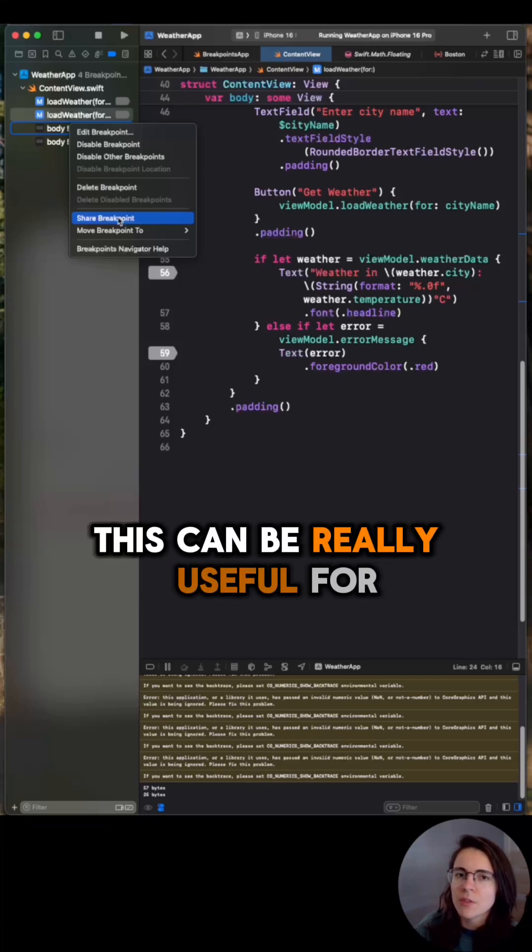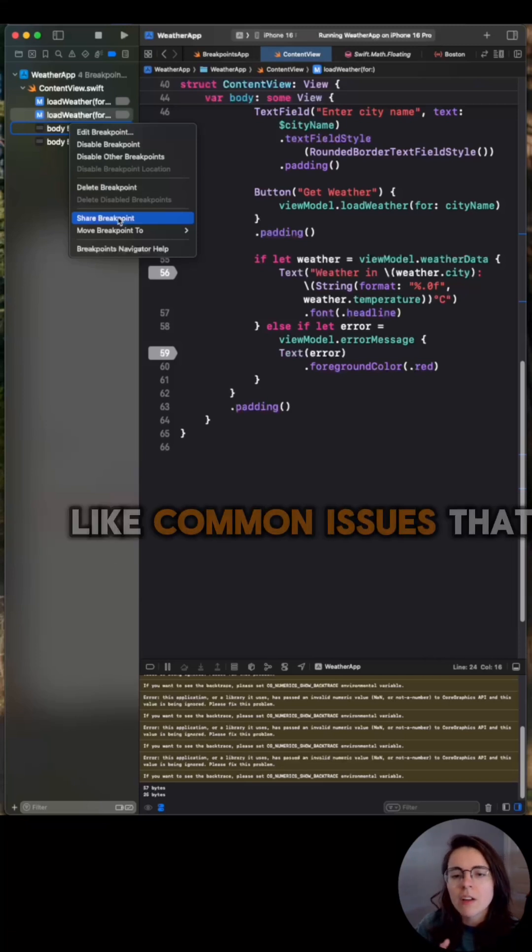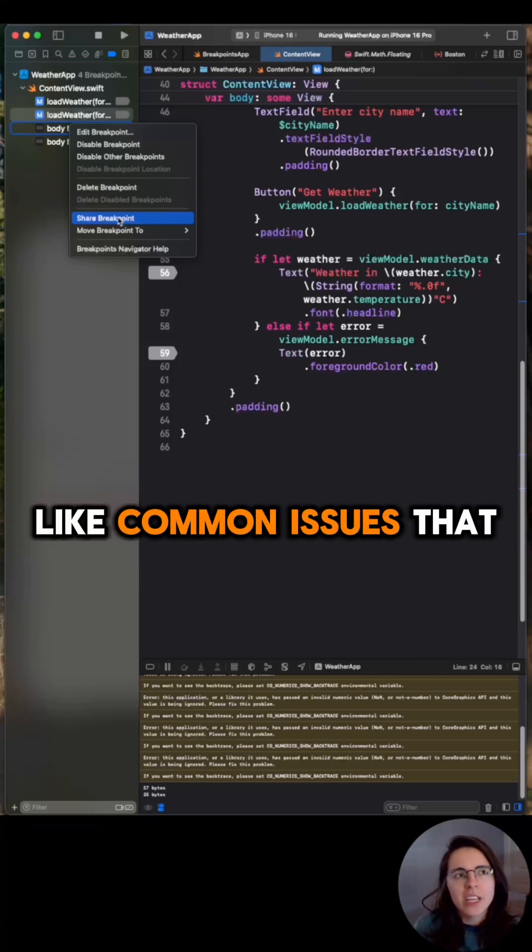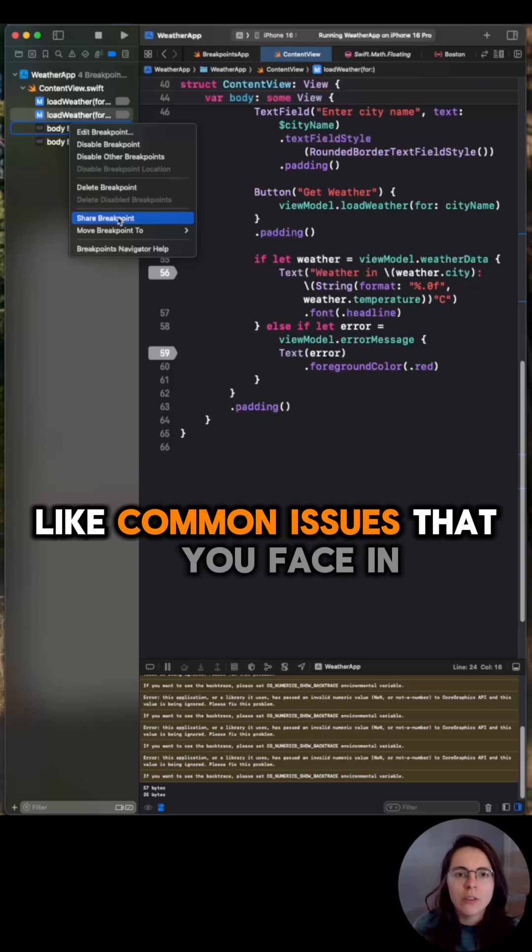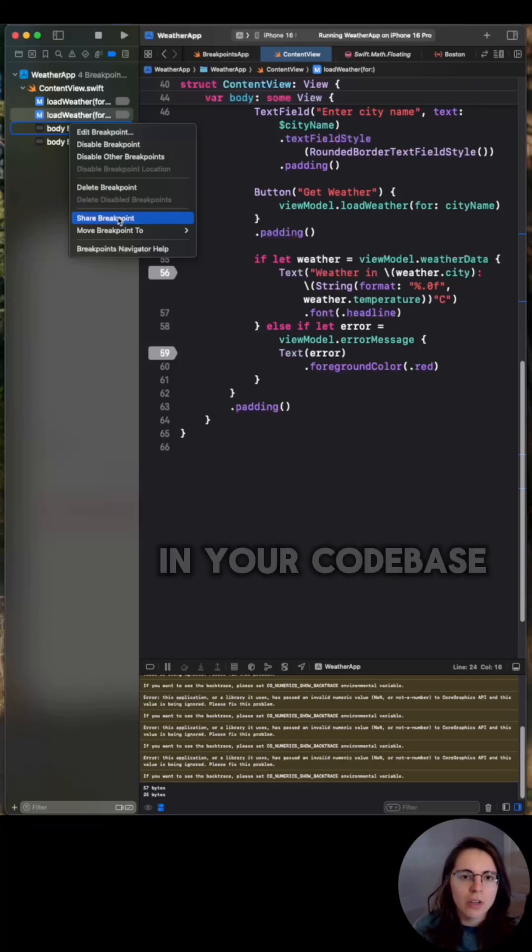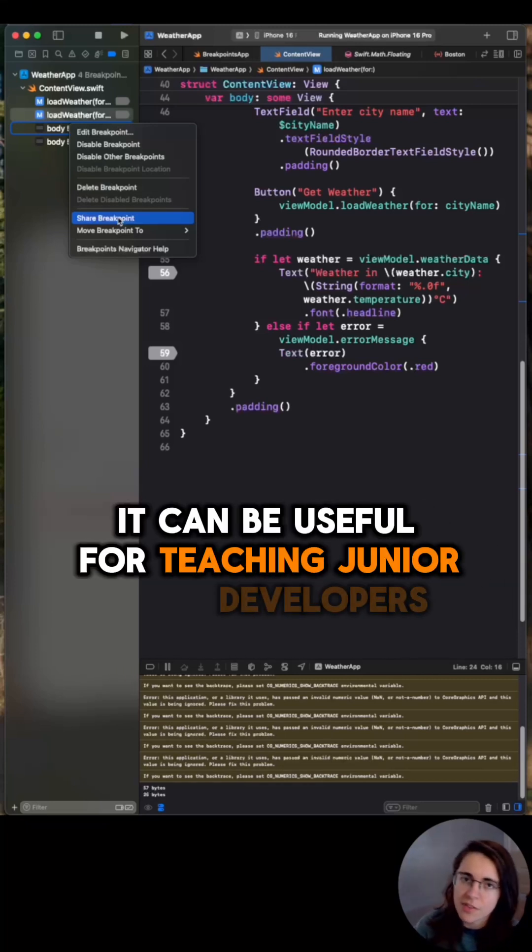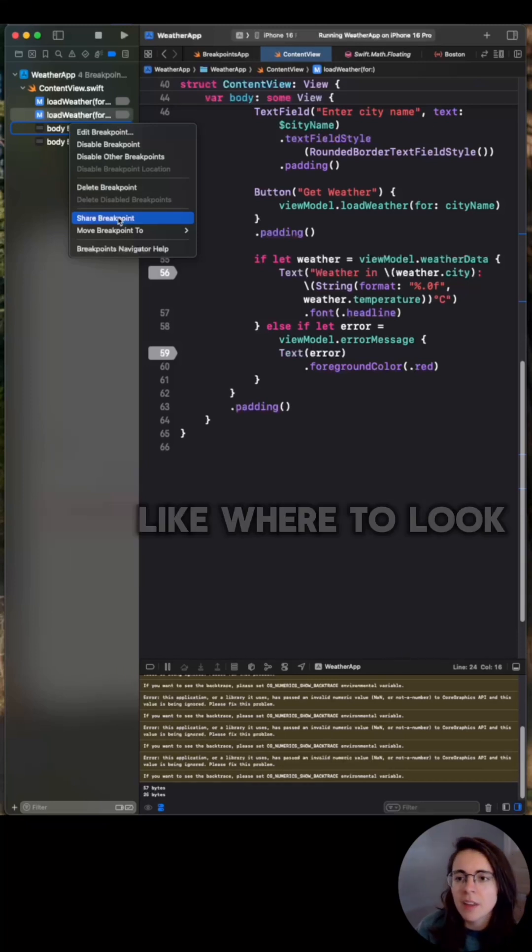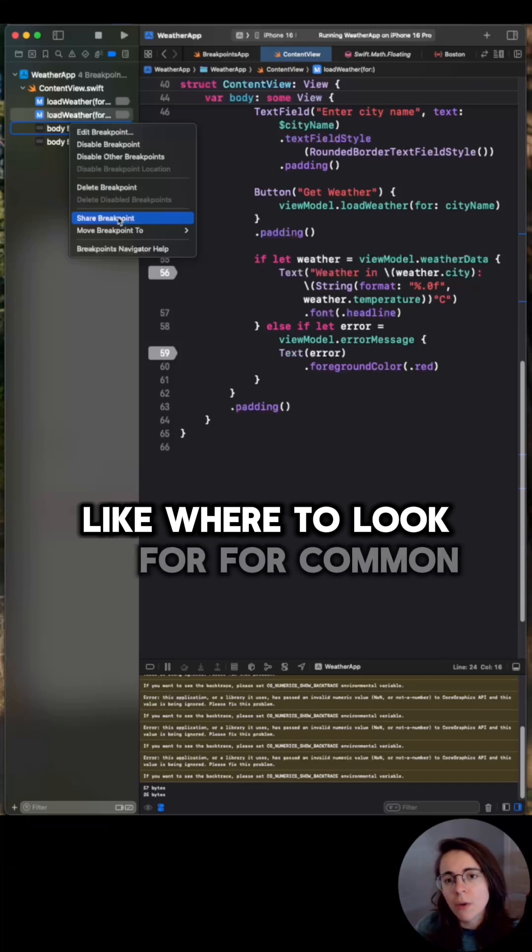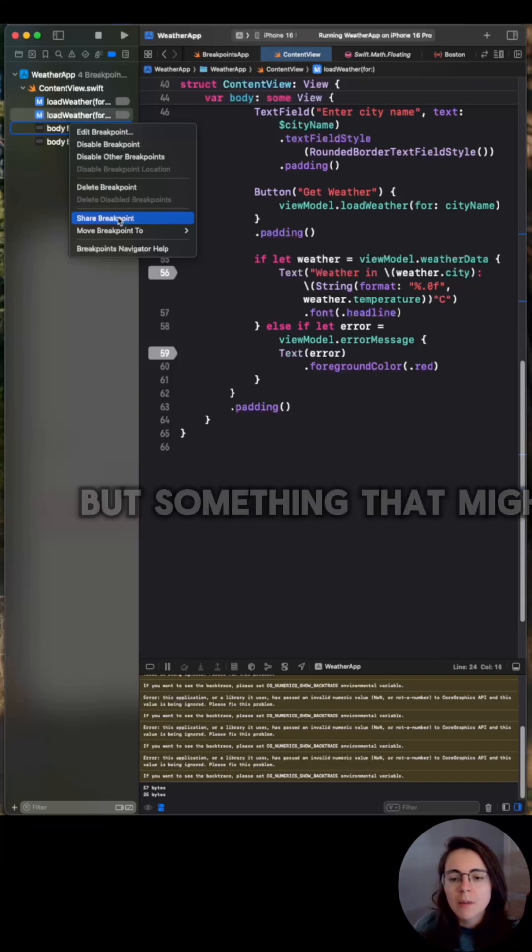This can be really useful for common issues that you face in your code base. It can be useful for teaching junior developers, like where to look for common issues.